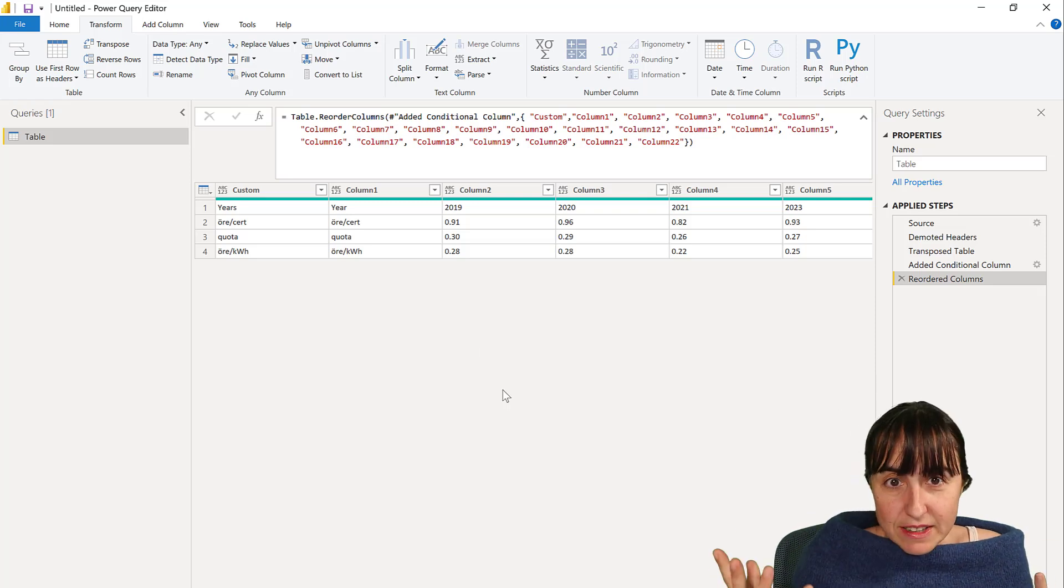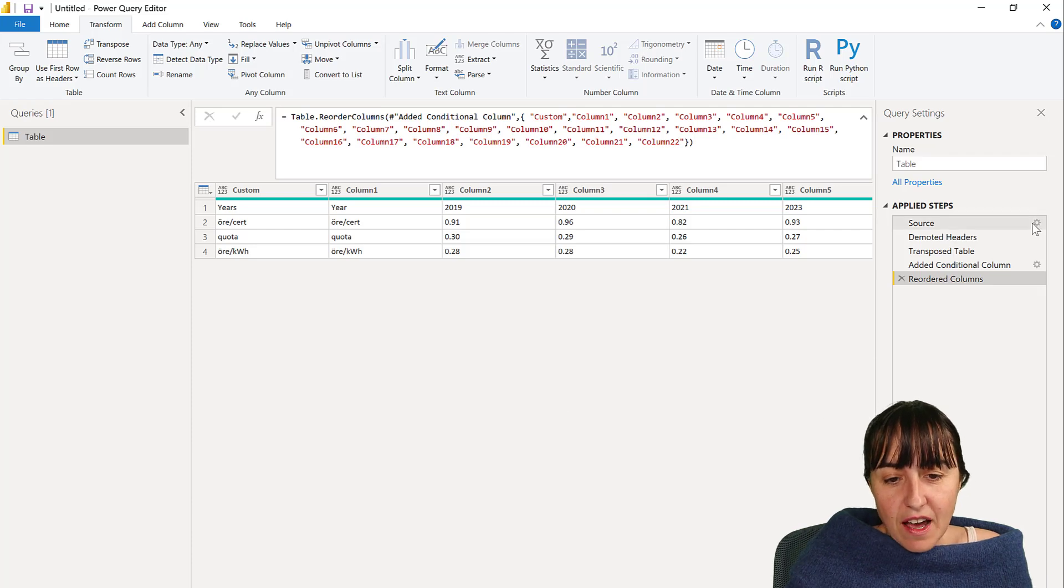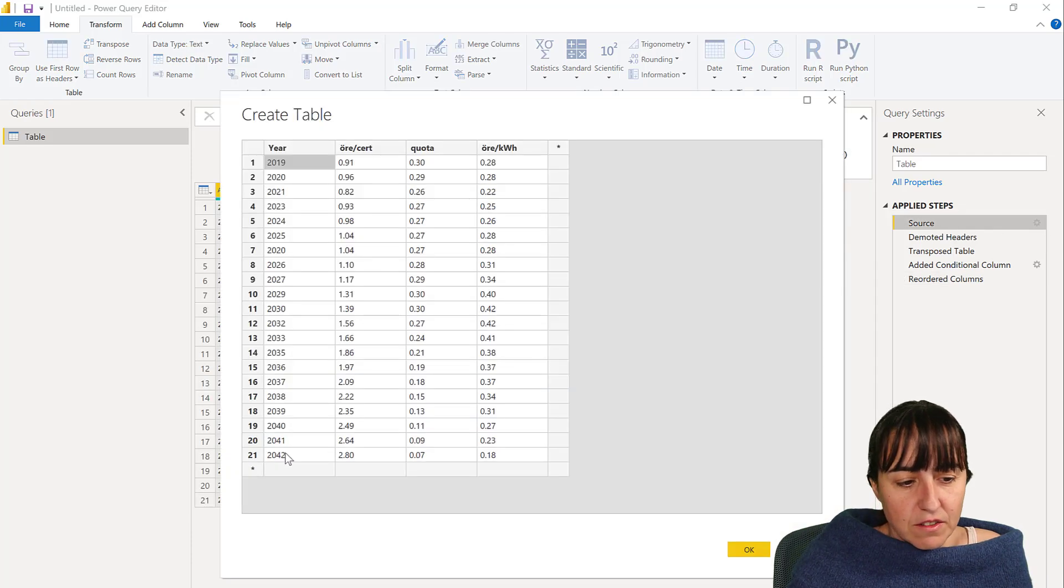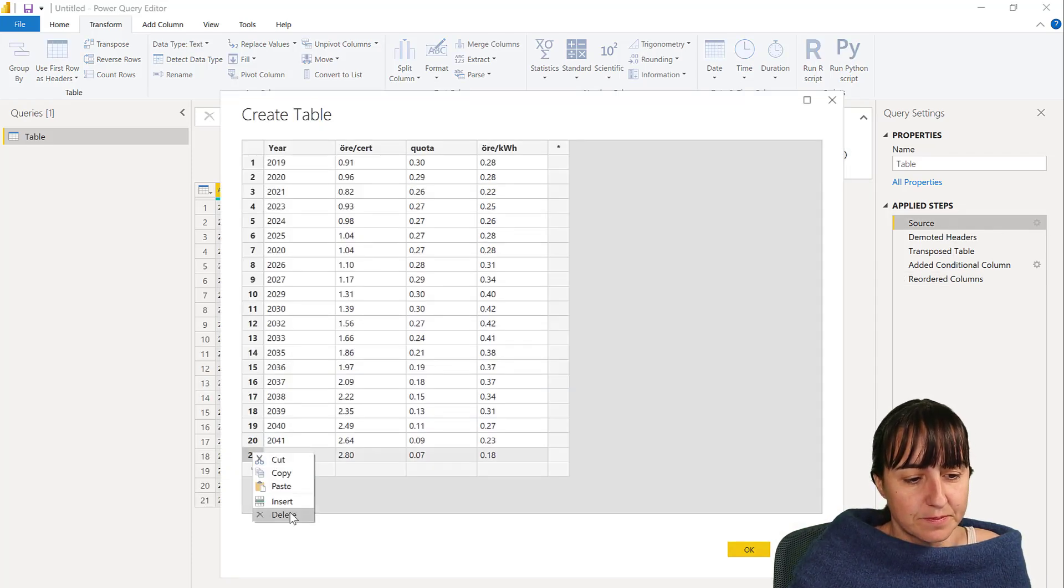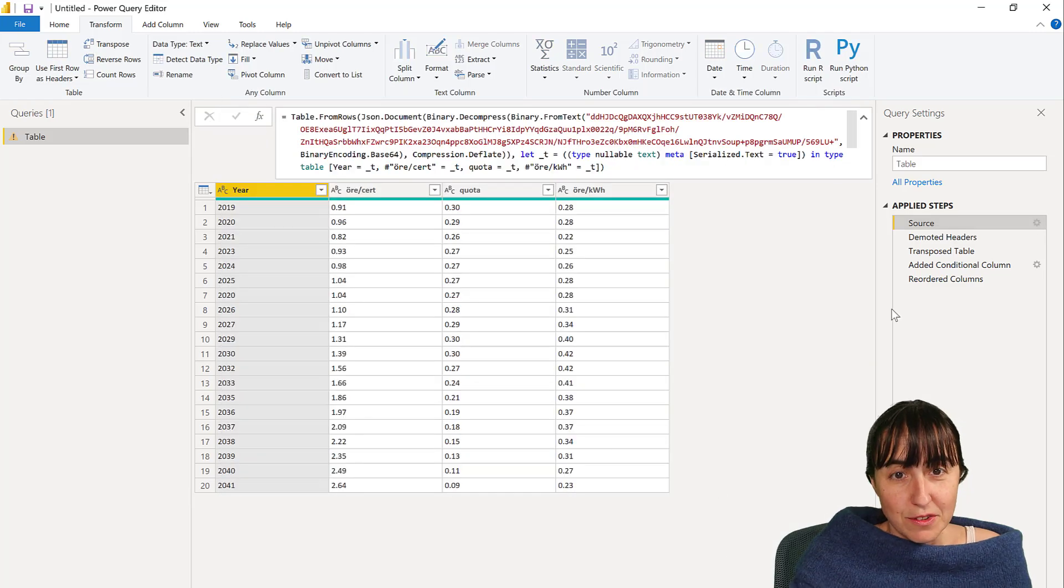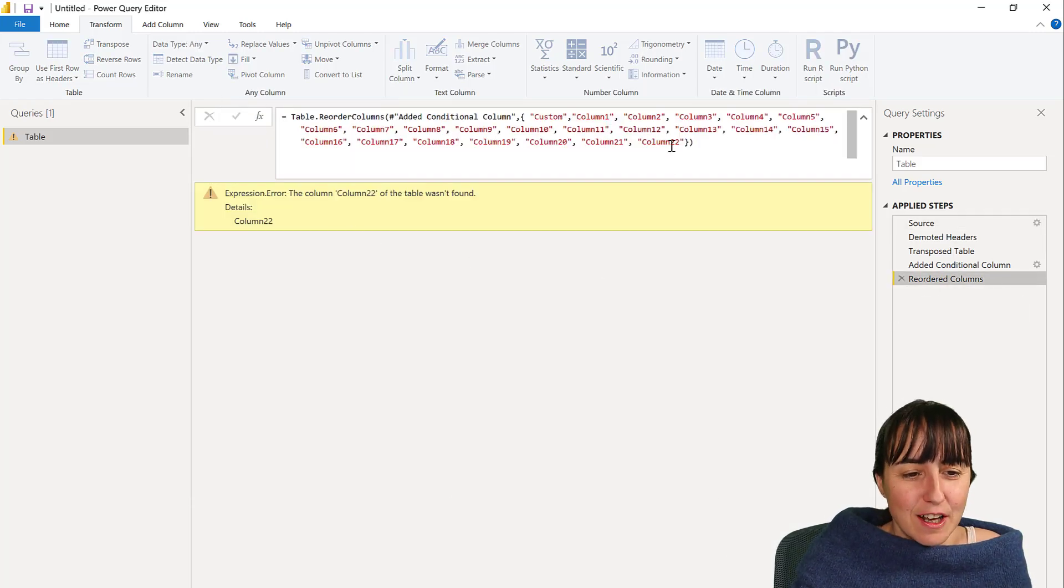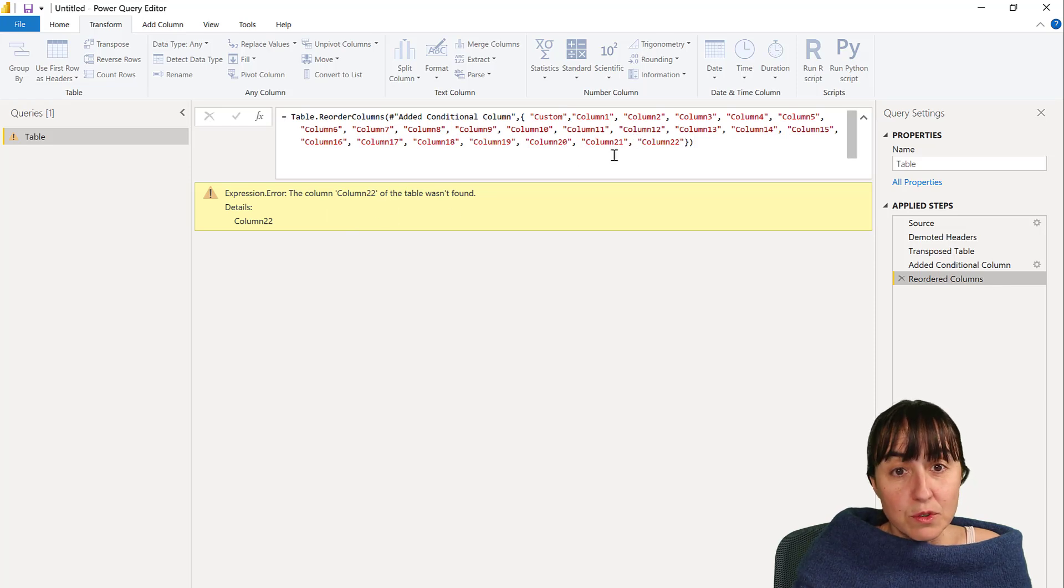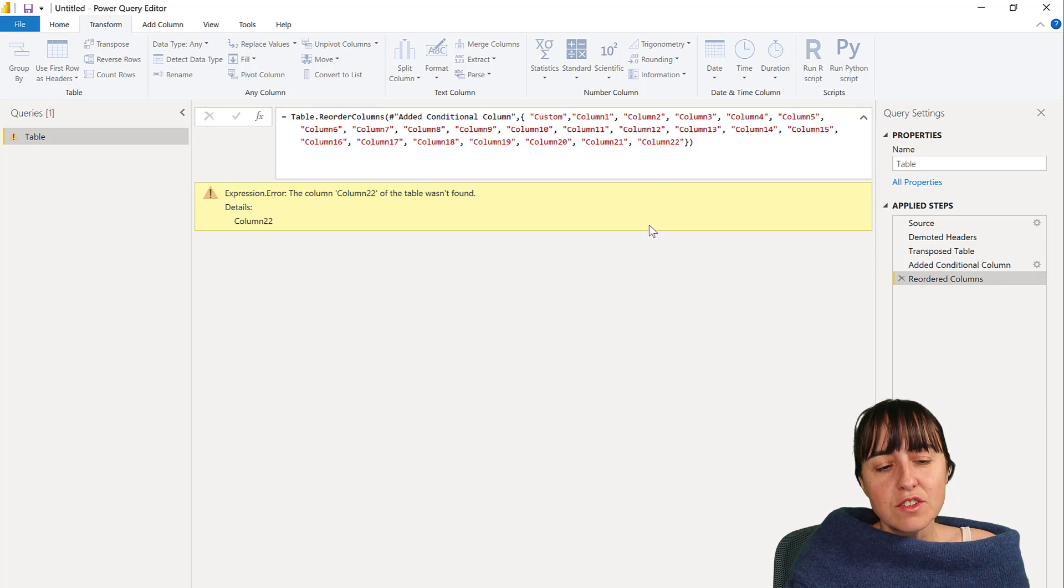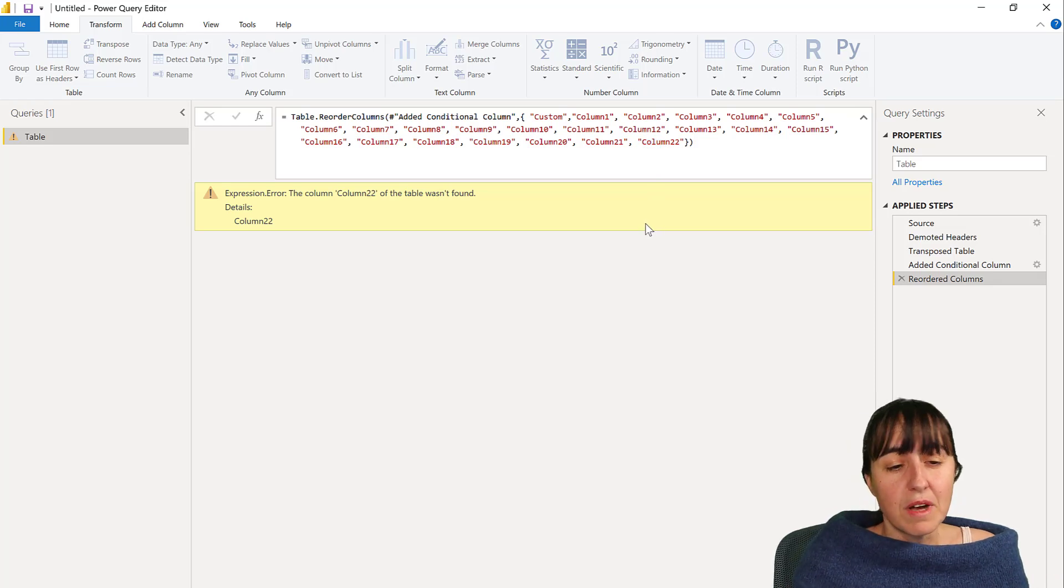So what is the issue you might wonder? Okay, if now one of these rows disappear for whatever reason, you know how data is, it'll break, right? Because it's looking for a column 22 that column 22 is not there and it's going to break. So there are two ways you can actually avoid this from happening.